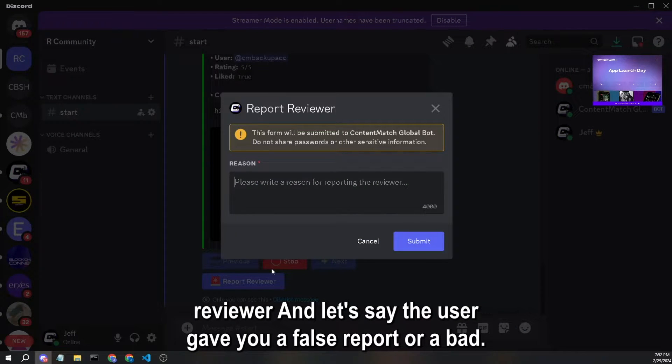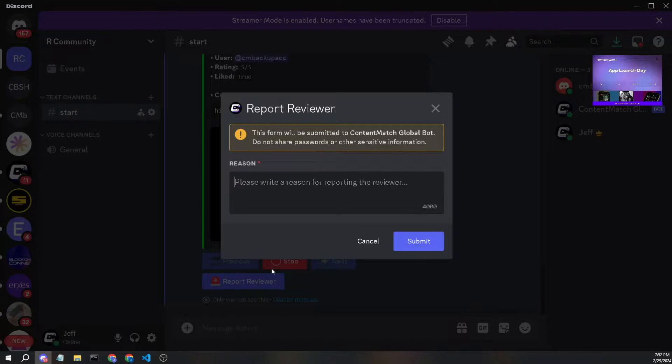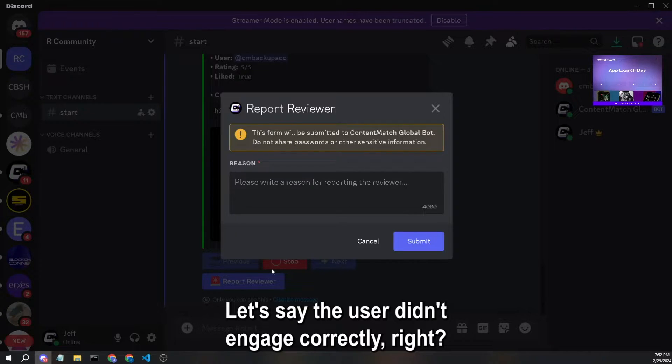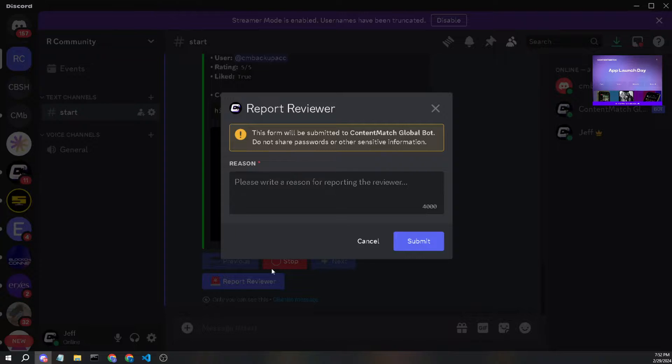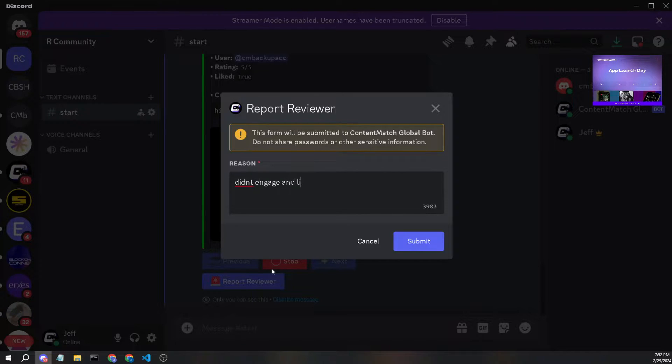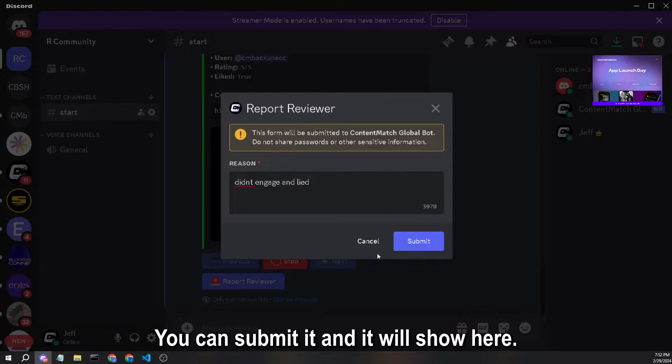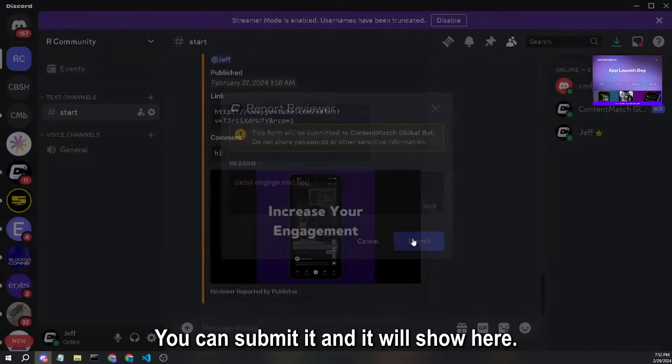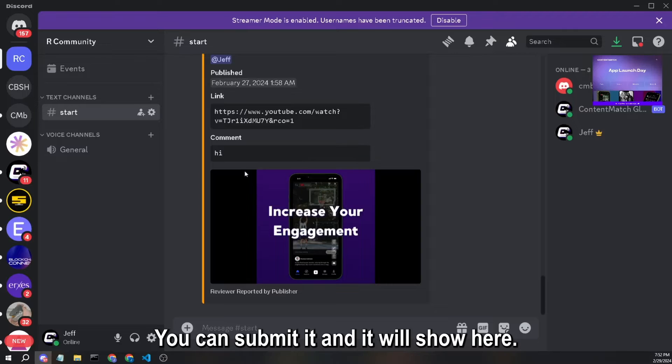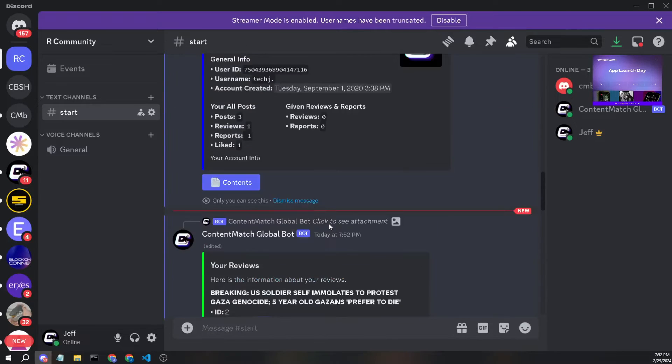And let's say the user gave you a false report or didn't engage correctly, right? You can submit it and it will show here.